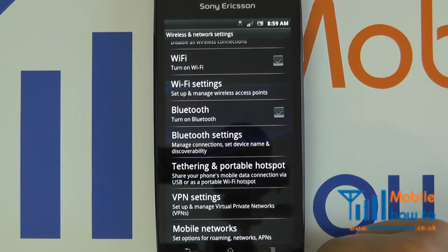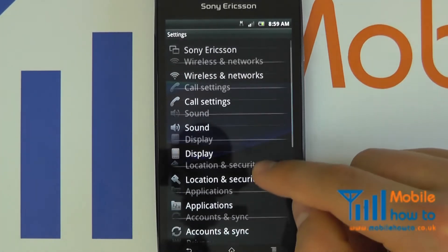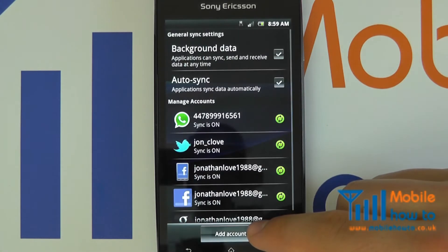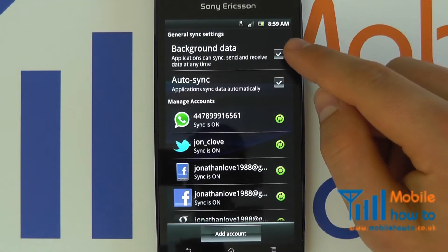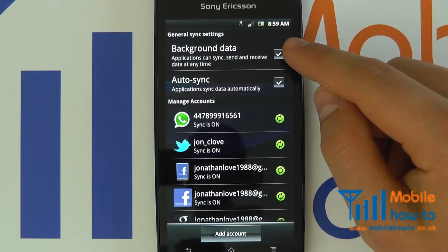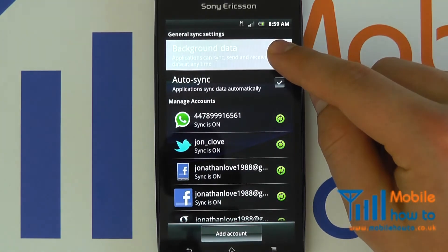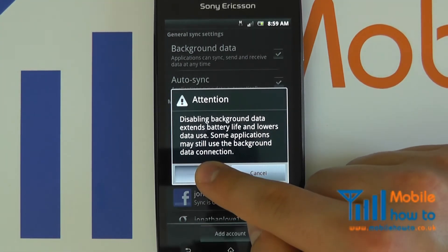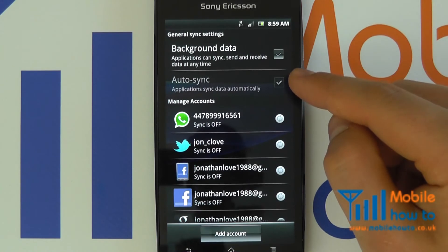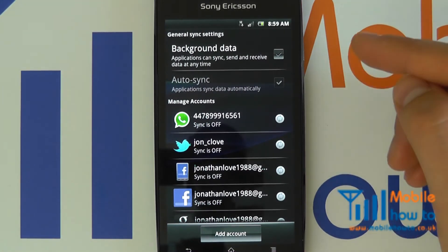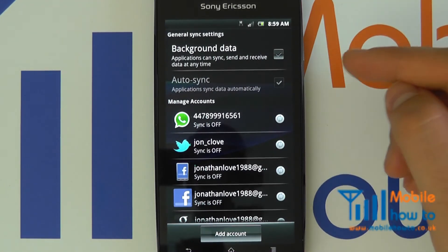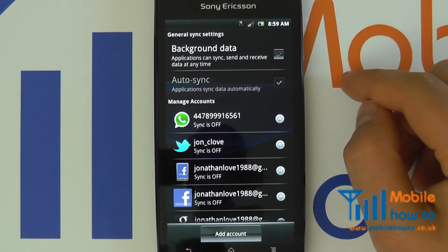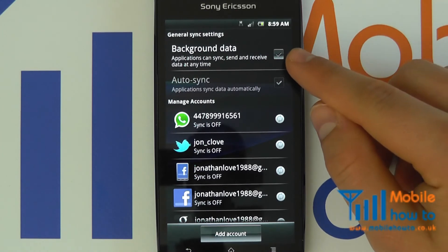For added peace of mind, proceed back to your menu and select Accounts and Sync. It is worth also selecting the background data box and clicking OK to any message that comes up, to disable the automatic sync that could potentially occur when you are abroad. If you have switched data roaming off this is unlikely to happen, but this is a fail safe.